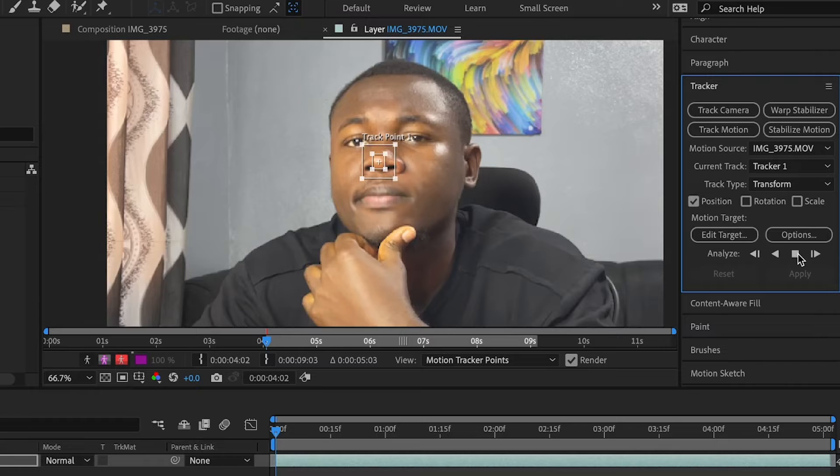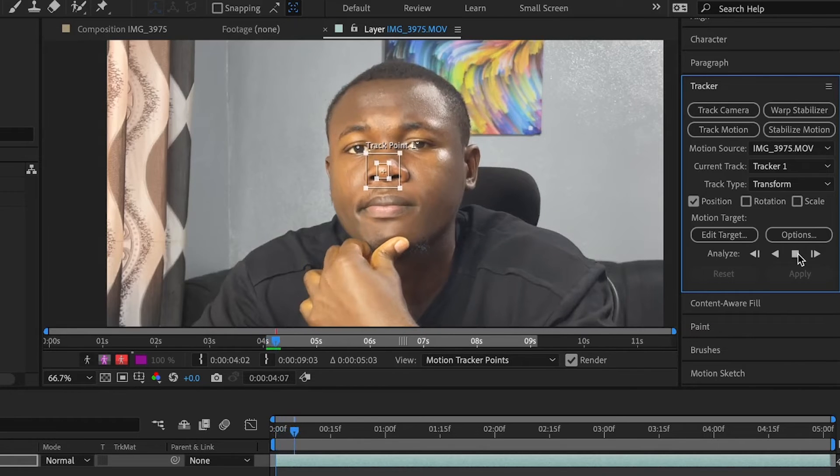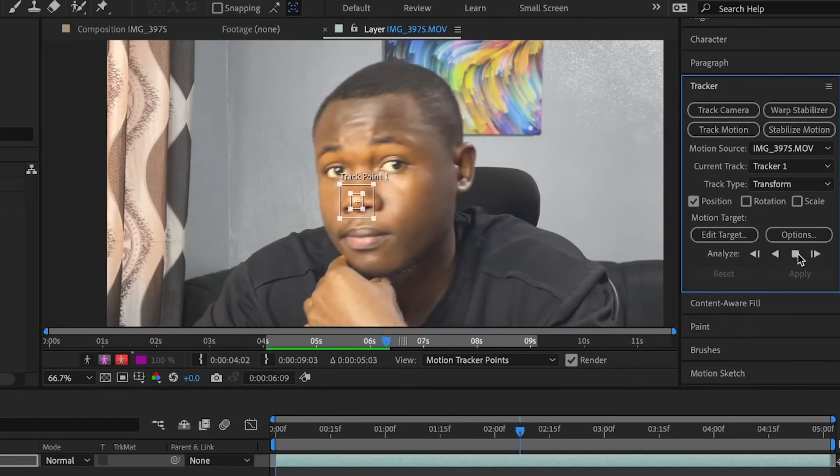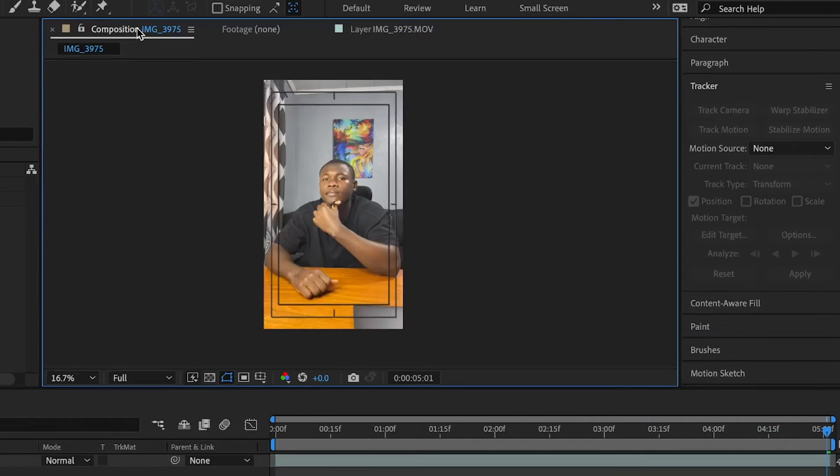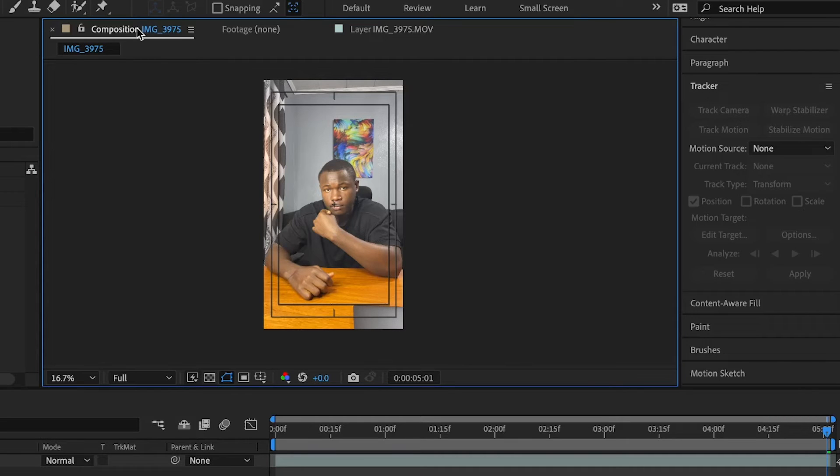So I'm going to click on this. And After Effects is going to do its thing and track this forward. So what we need to do now is to add a null layer and apply that tracking onto it.